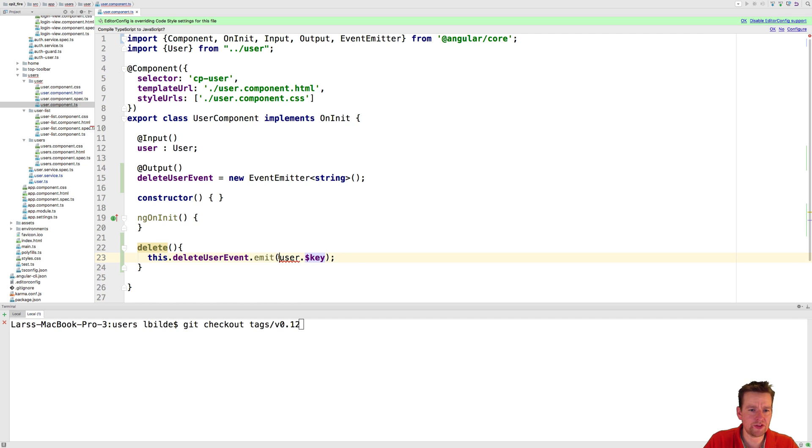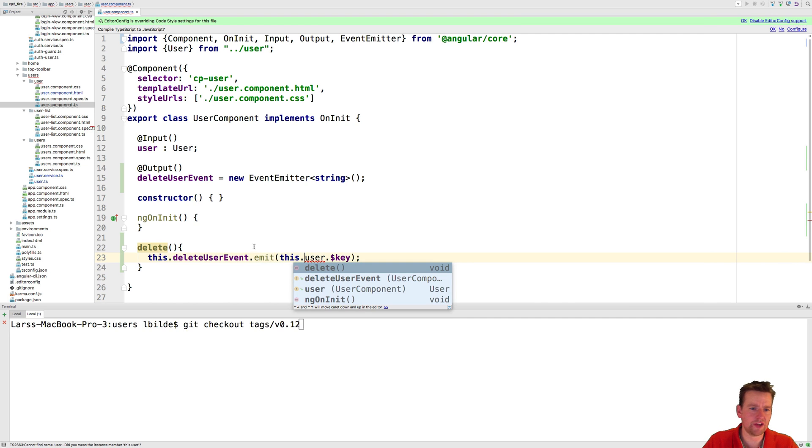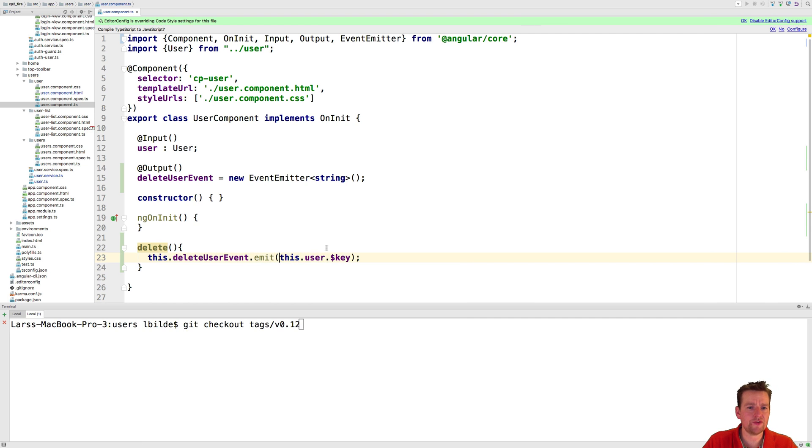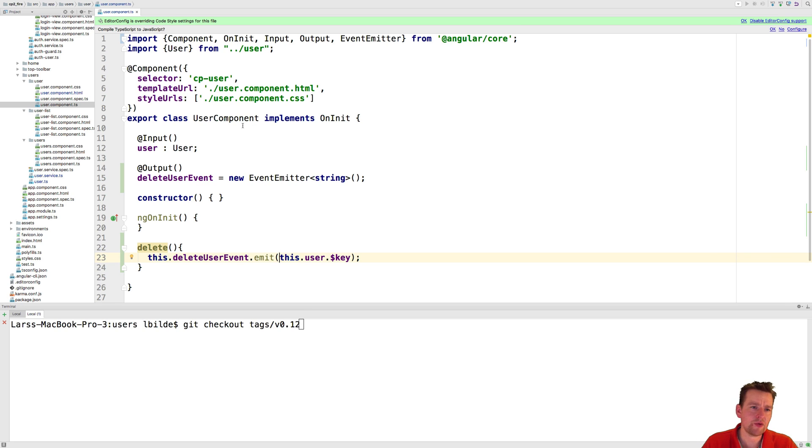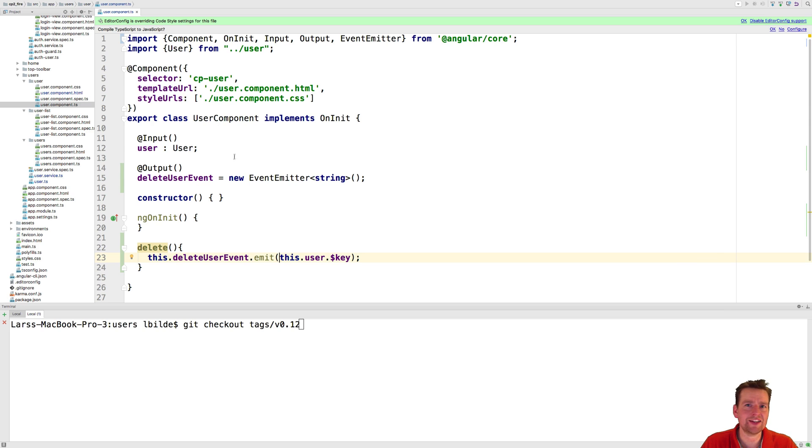And of course you need to put this in front of it like I always forget. So now we've explained to whoever wants to use the user component that we can actually delete something. Right? So we just need to trigger that delete further down the list.